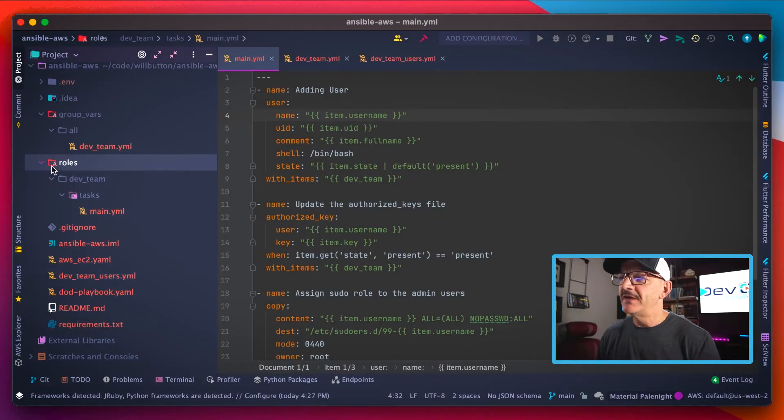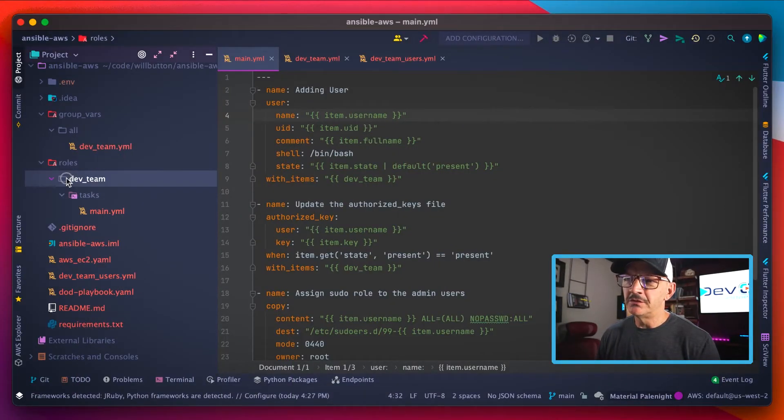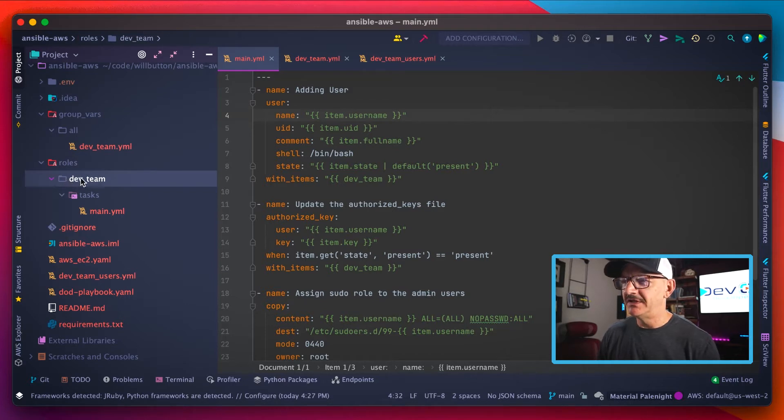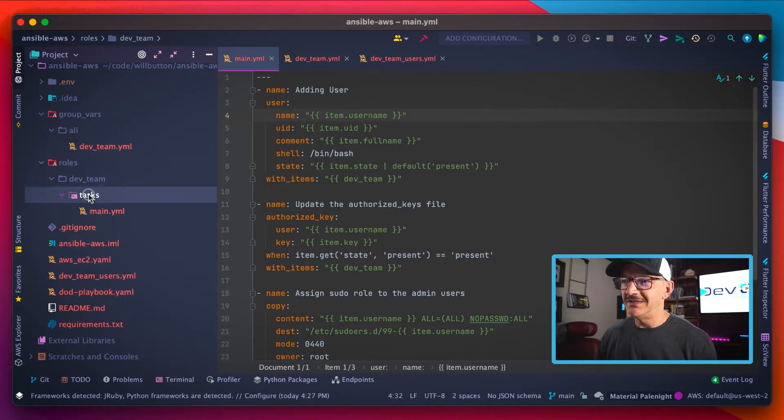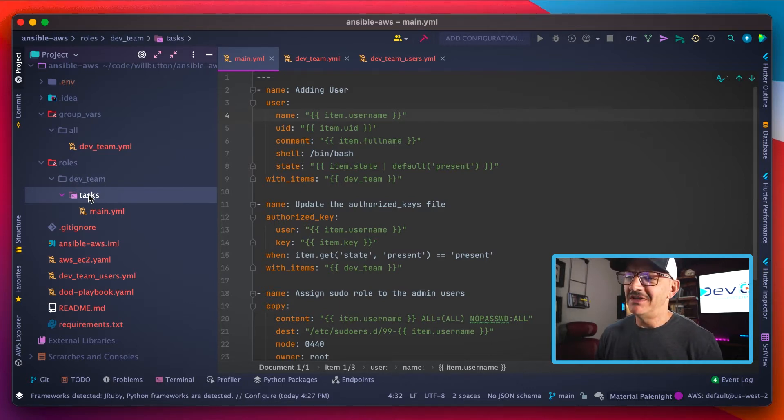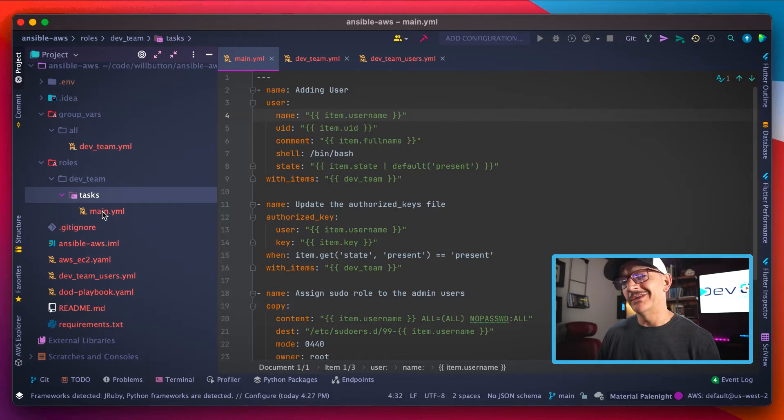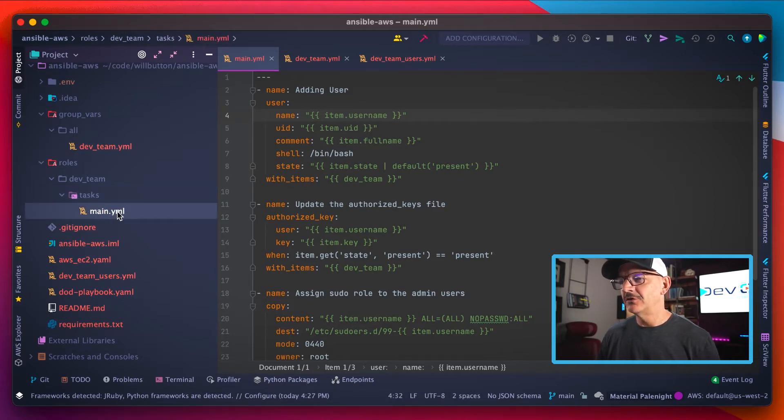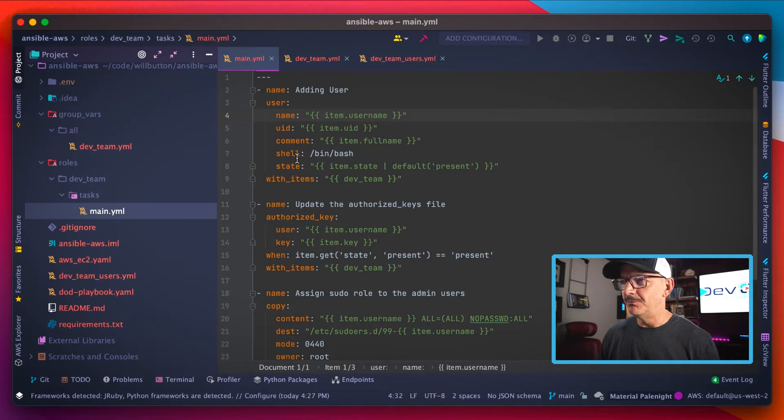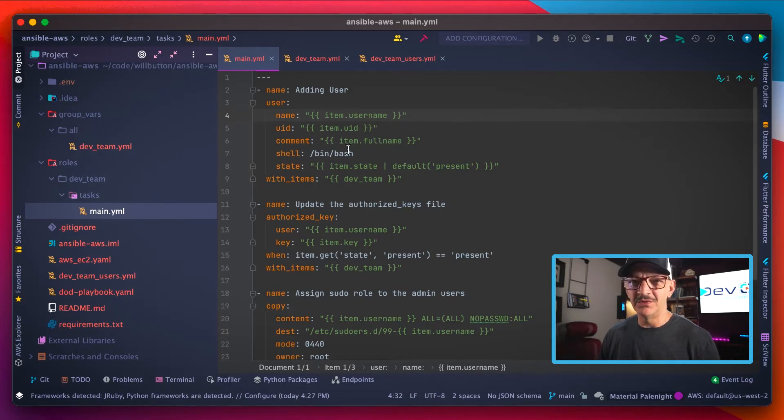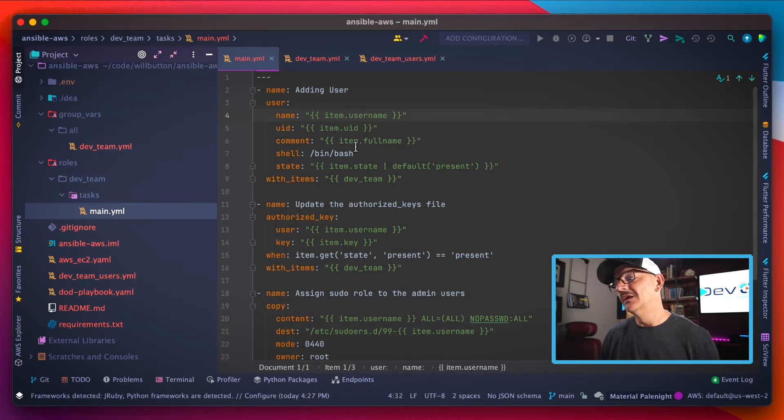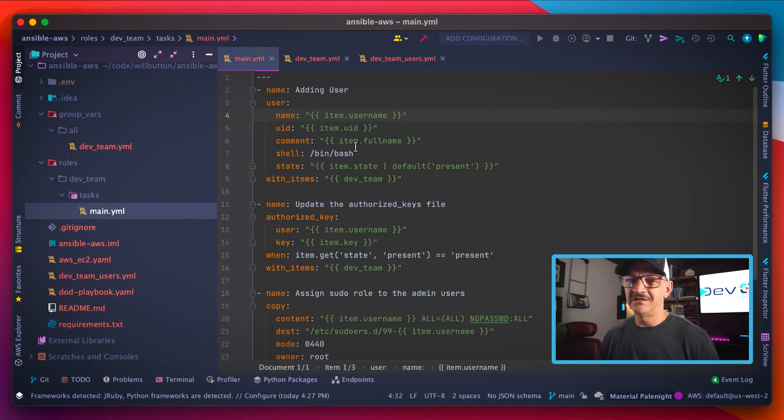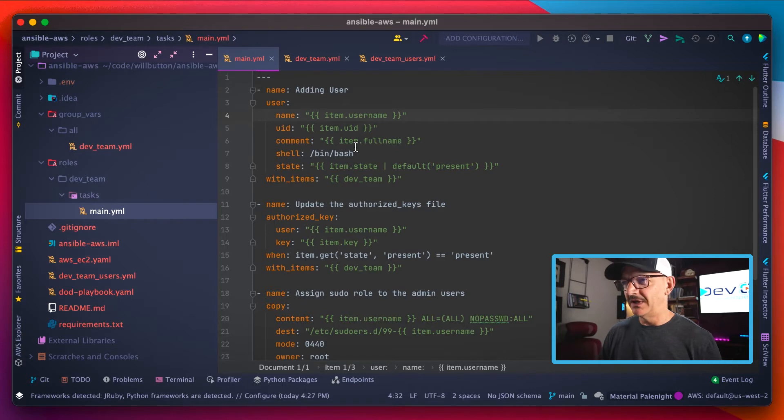Starting off here, we've got this subfolder called roles. Inside of that I created the role that I'm wanting to create here called dev team. And now Ansible convention says that we have a tasks folder inside of that, which is where the action happens. And then the first or the default task is called main, which in our simple example here is the only one we need. Seems like a lot of work but it really does make sense when you start writing larger and more complex roles.